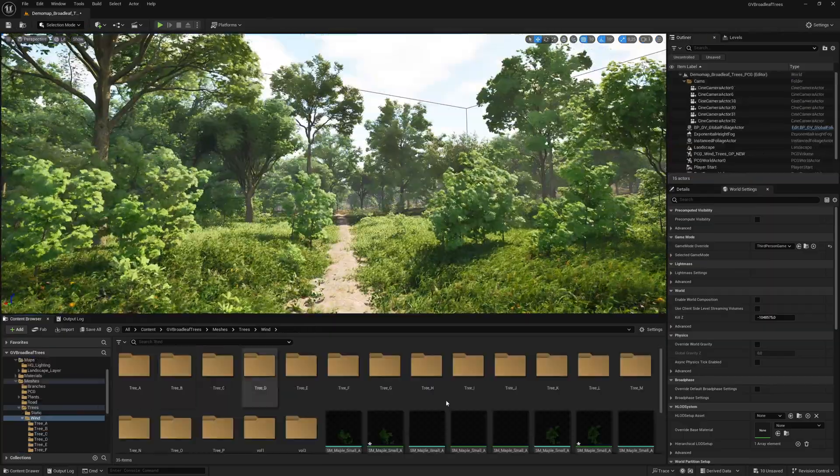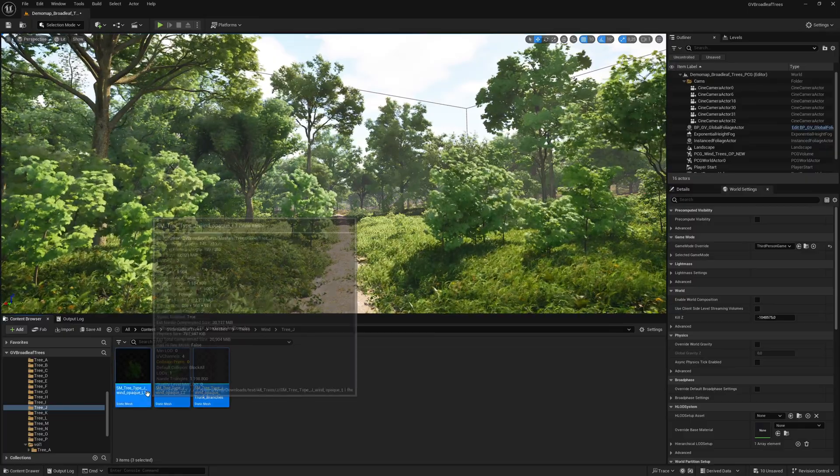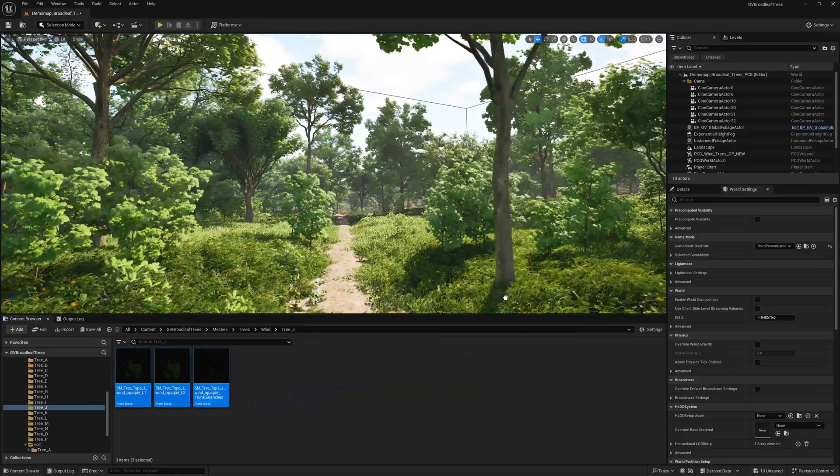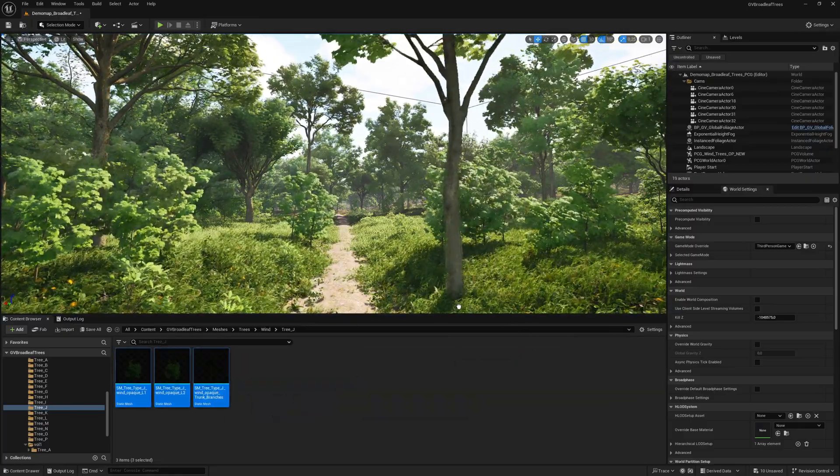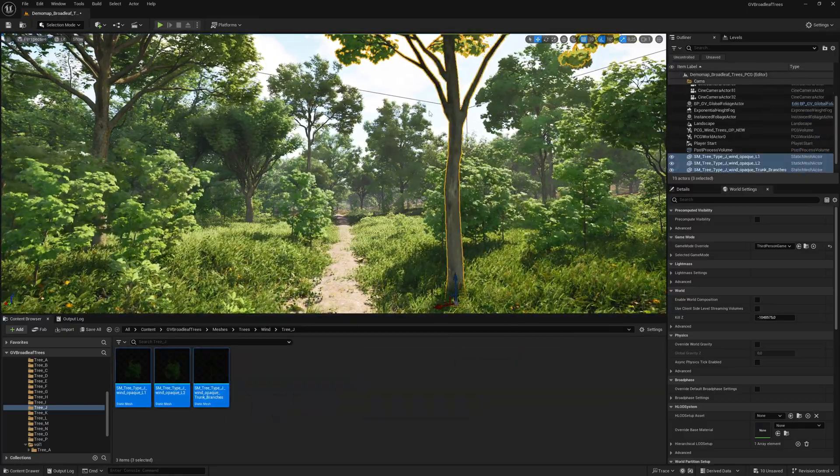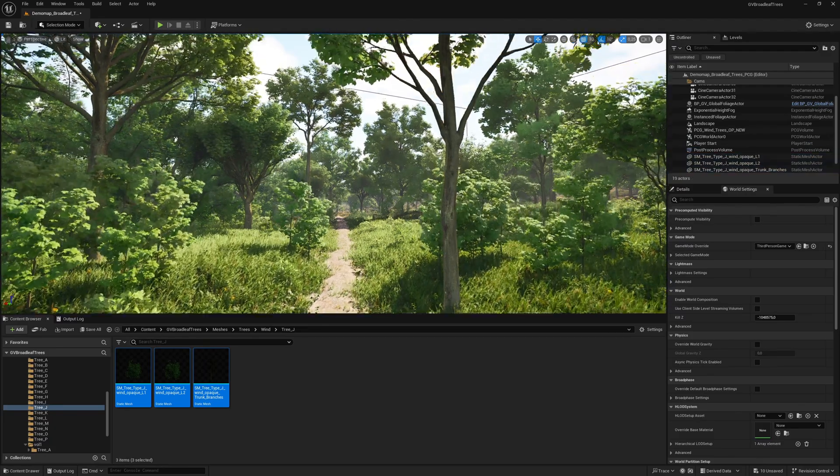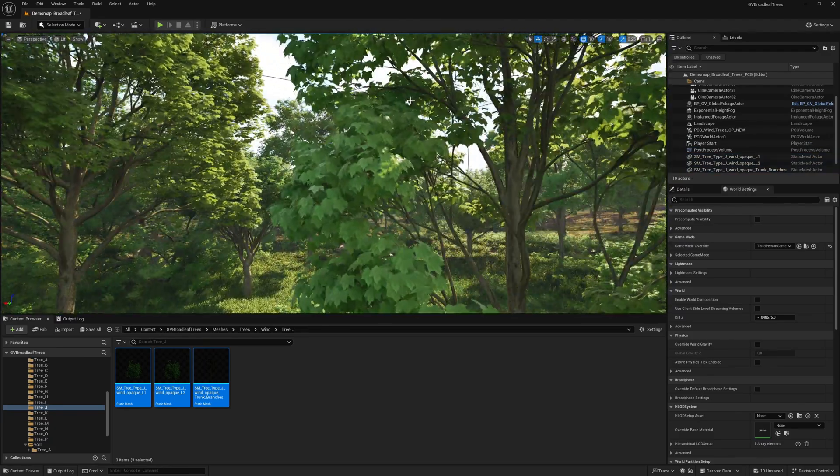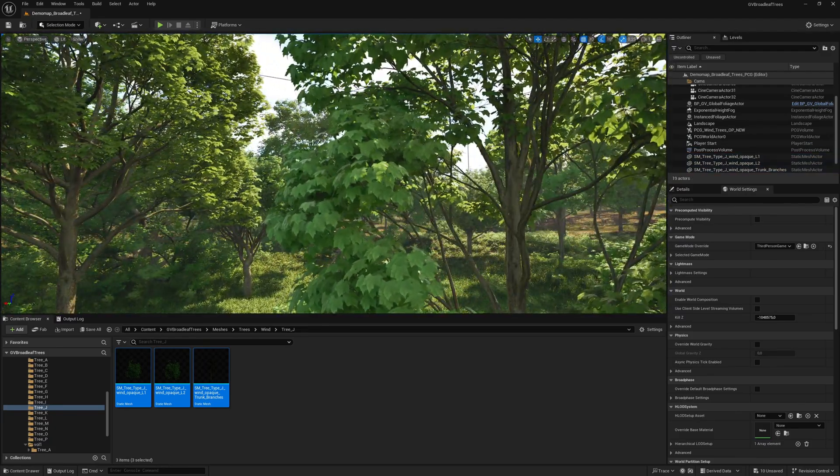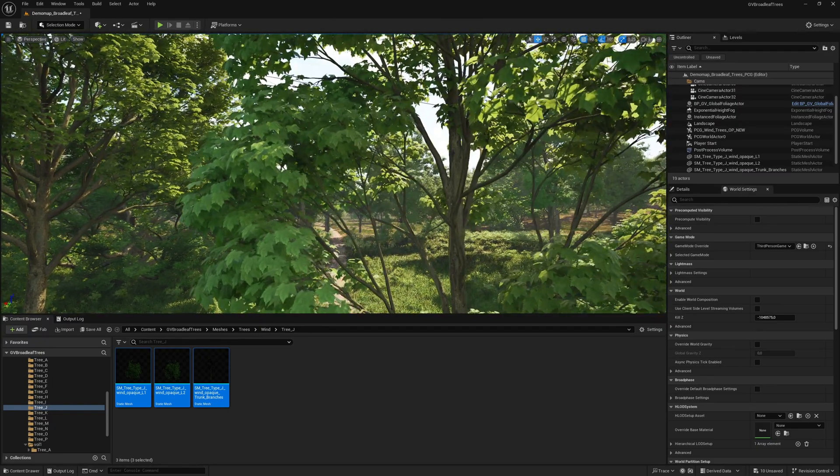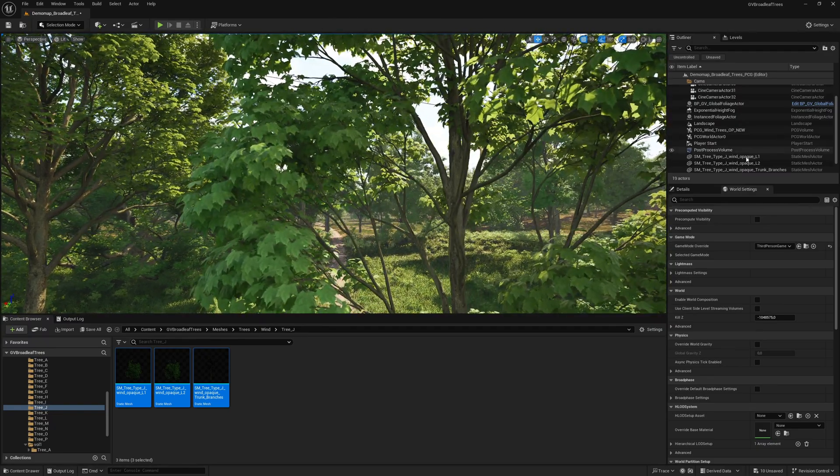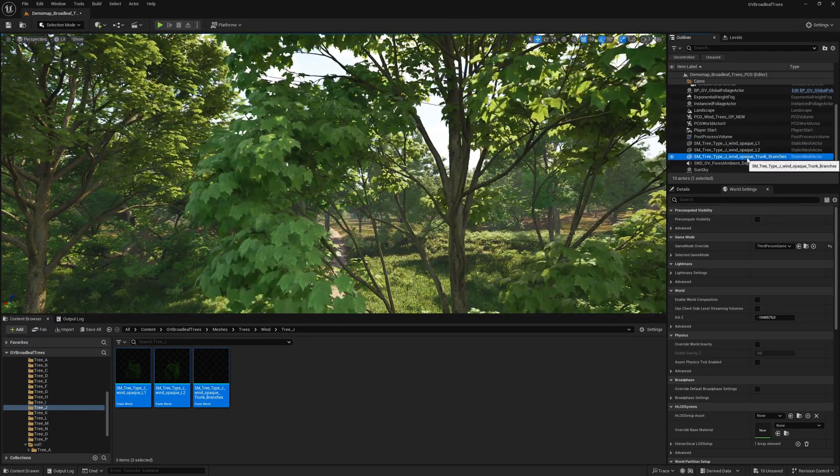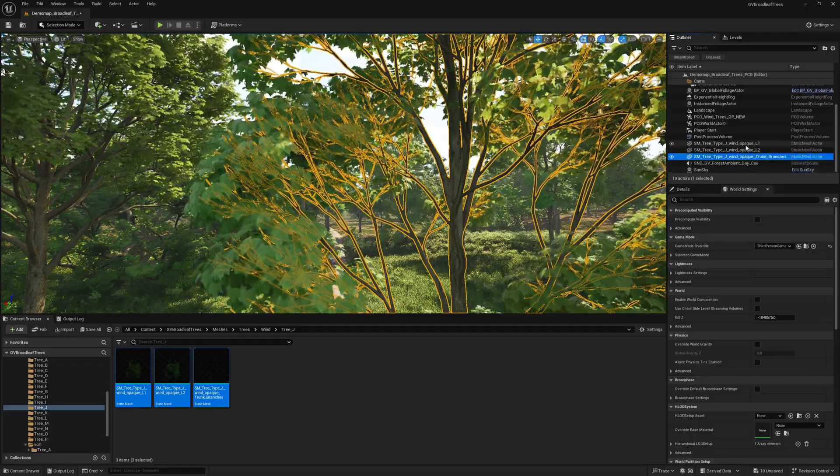As a second example, we place the wind tree type J in our scene. The wind strength auto switch function is currently activated.